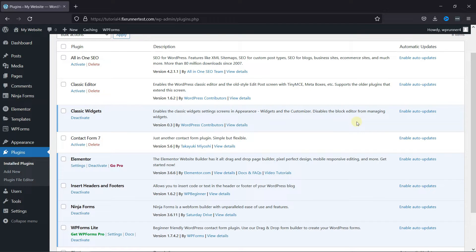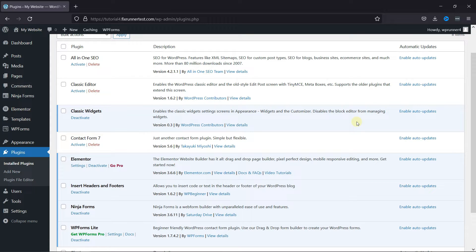First, you need to install and activate the NinjaForms plugin. I've already installed it, but if you need help installing a plugin on your website, we have a video explaining how you can do that too. I'll link it in the description below, or you can click on the eye icon on the top right corner of your screen to view the video.